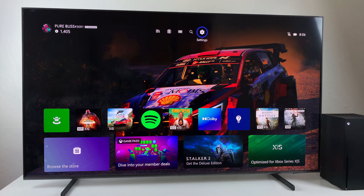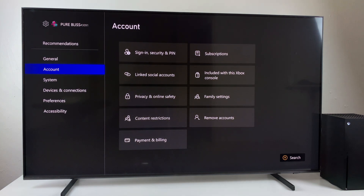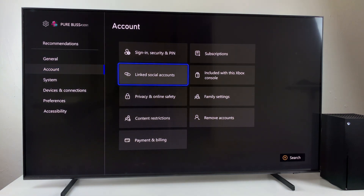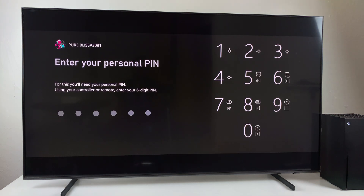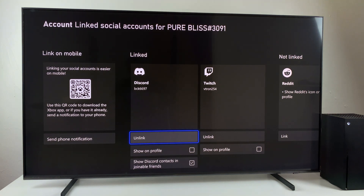In case restarting does not fix the issue, you need to unlink your Discord and then link it back again on your Xbox Series X. To do this, go to Settings, then select Account, and scroll down and select Linked Social Accounts. Enter your pin if you have created one. From here, find the Discord option, unlink it, and then link it again to fix the issue.